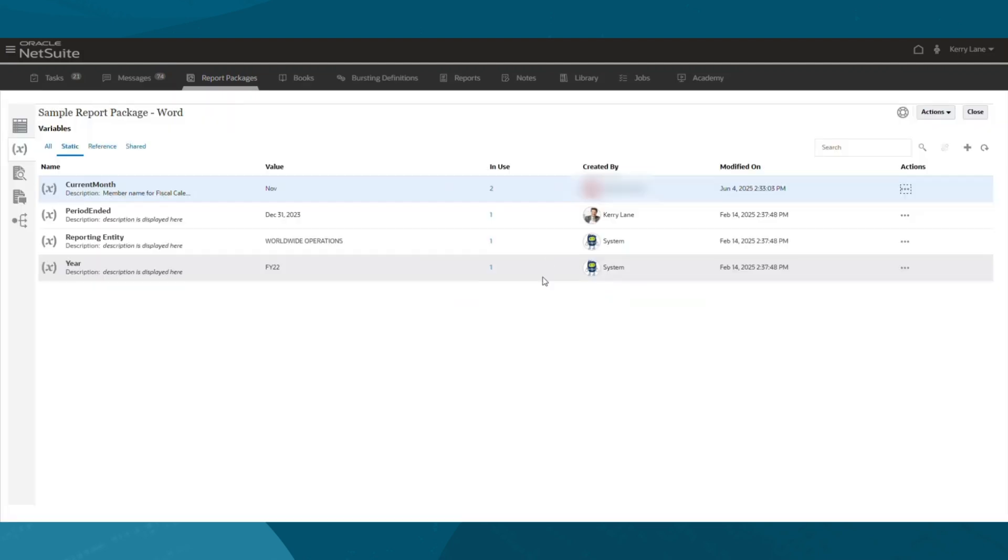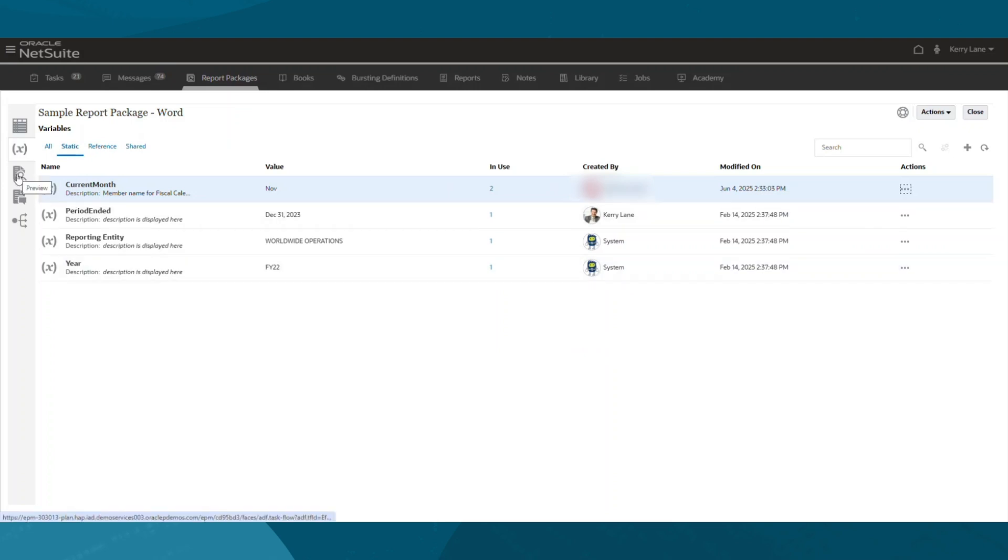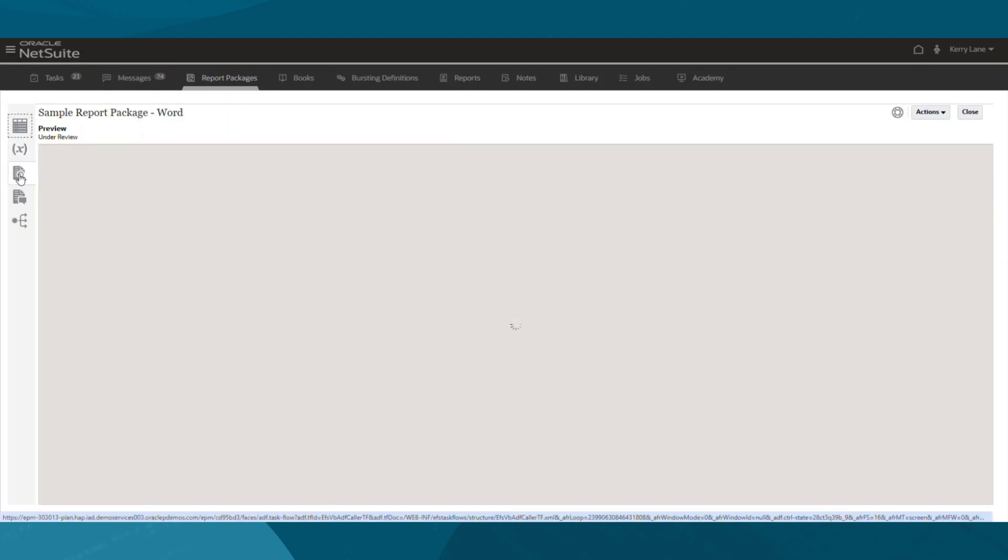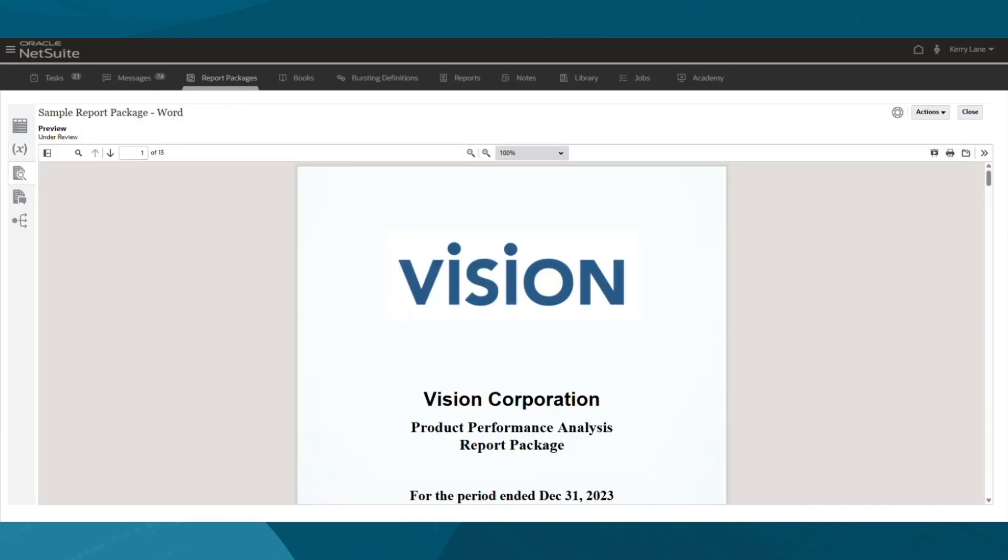After an initial setup, these packages become repeatable and easy to maintain. And now, I want to preview the final report.